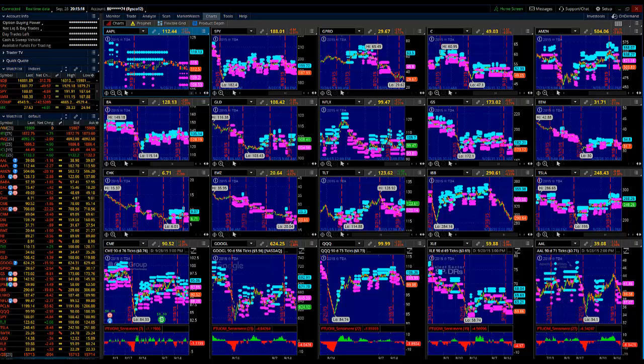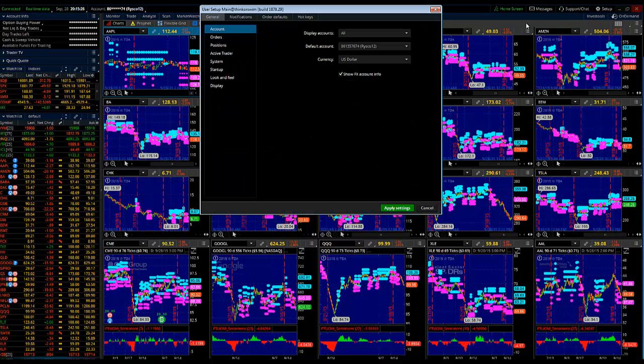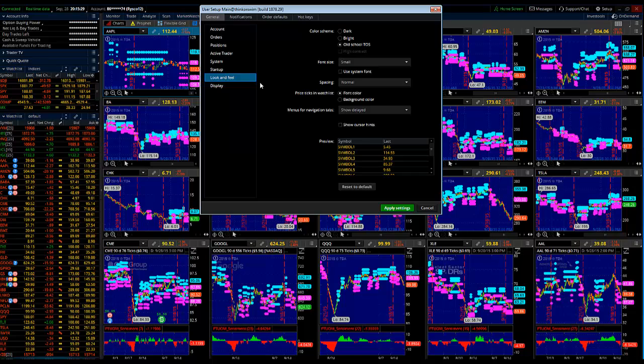So the first thing that you want to do is up in the far right hand corner, you're going to see the little setup gear there. Go ahead and click on that and click on Application Settings. Go ahead and click on Look and Feel. That's on the left hand side under the General tab. Click on Look and Feel.